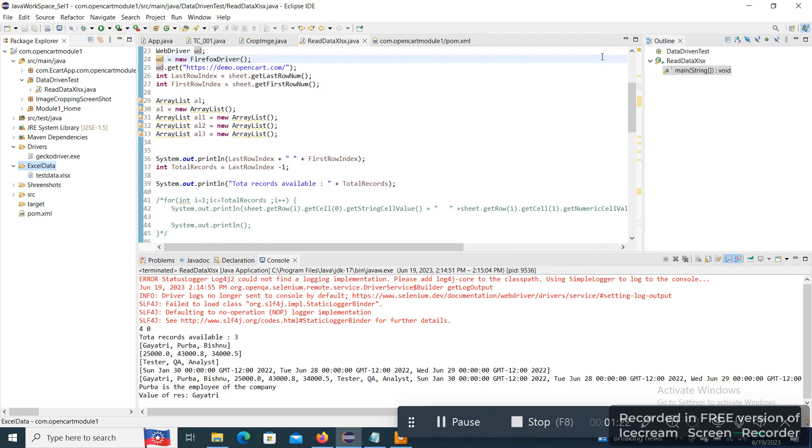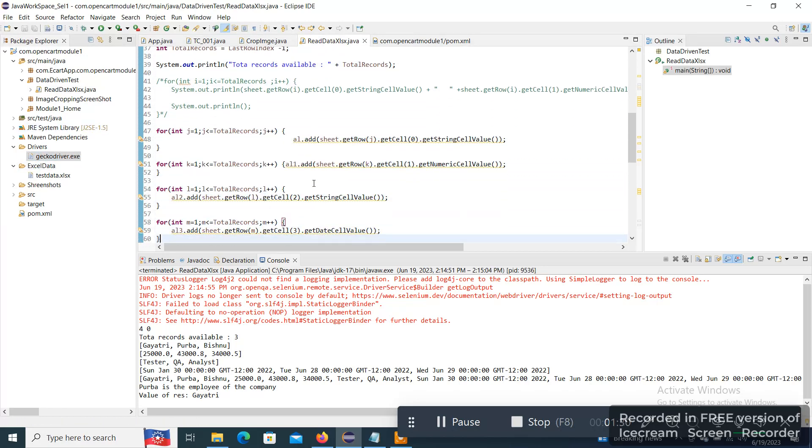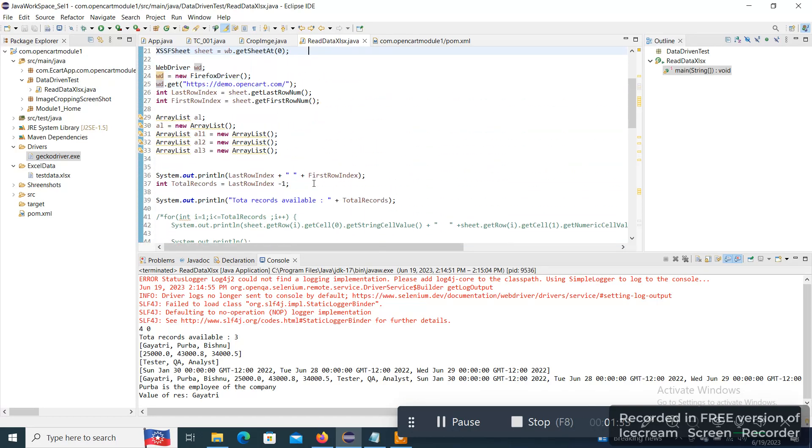The requirement is I have to read a particular cell content and I have to pass it as test data in any of the web applications.